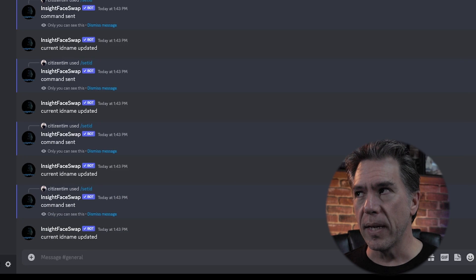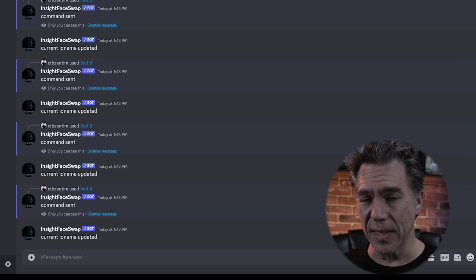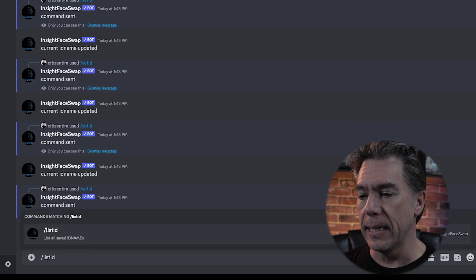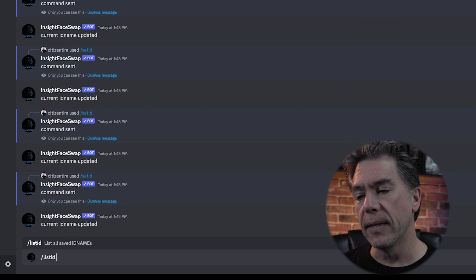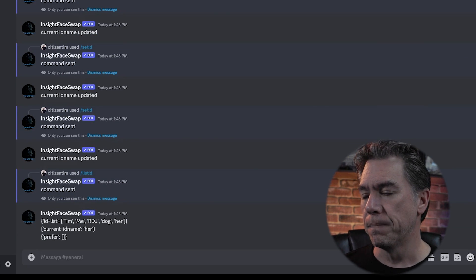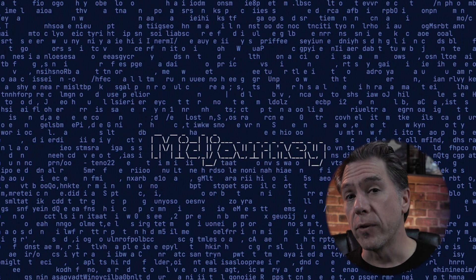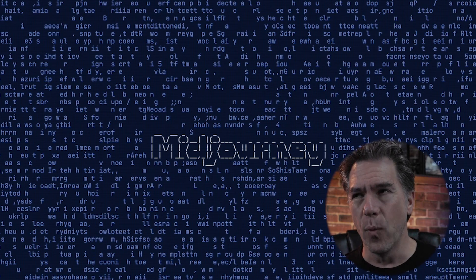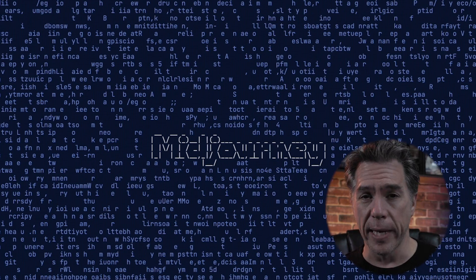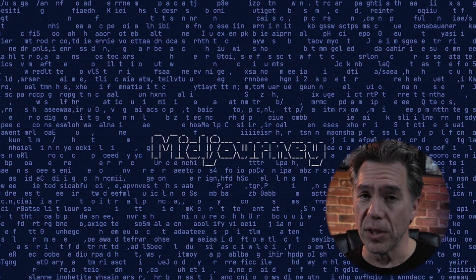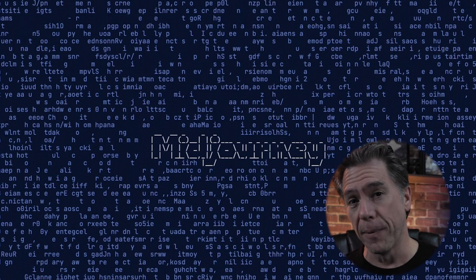Just as a note, in case you forget exactly who you have once you have like 10 faces in there, you can always issue the command /listID, and that will give you a list of all of your current names. Also note that your names are case sensitive — I kept running into an issue with my 'me' command where I was doing a lowercase 'me' and it kept saying that name doesn't exist. It didn't exist because I have an uppercase M.